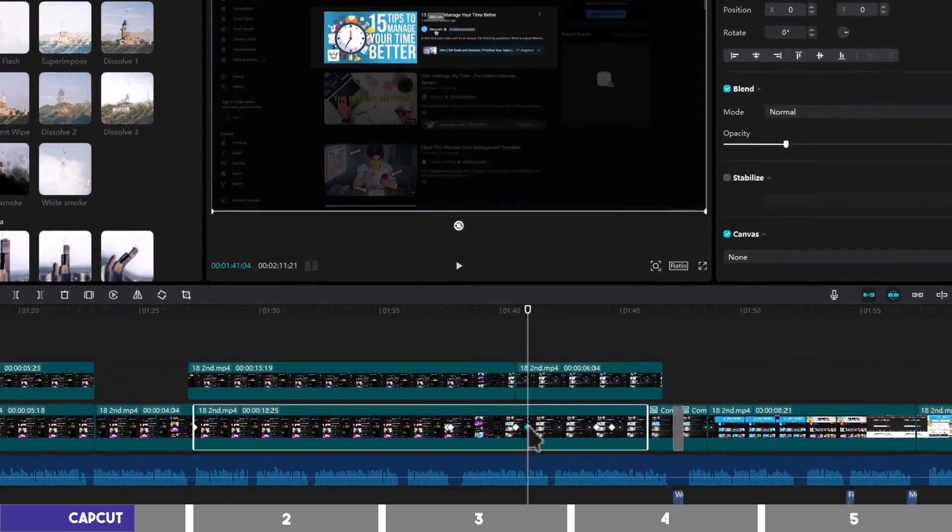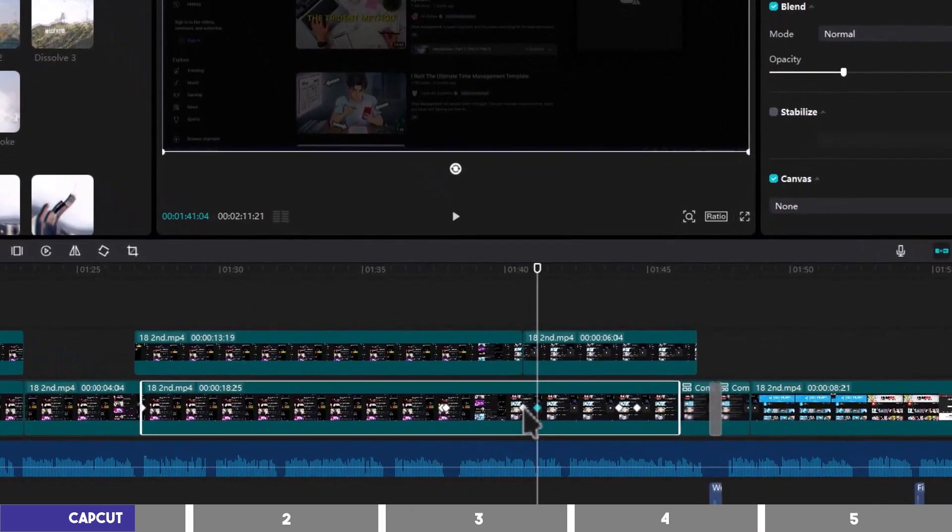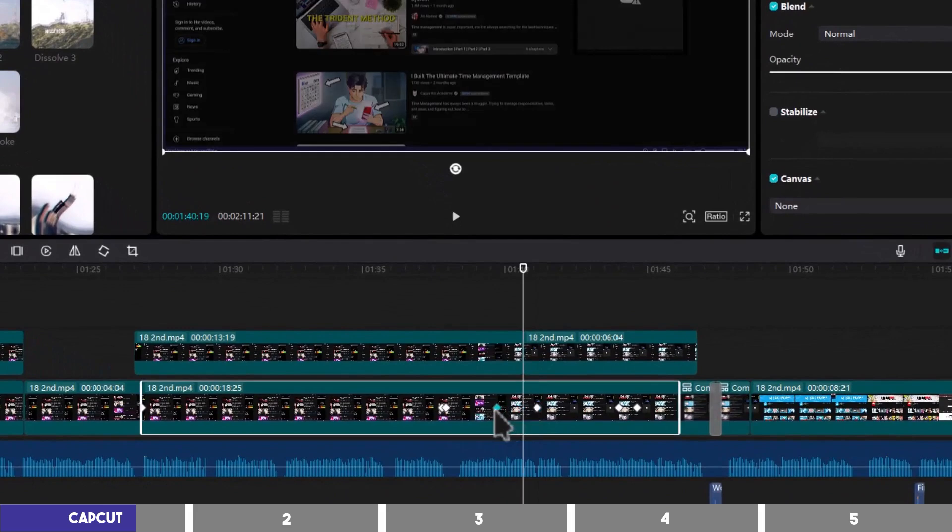And CapCut has a movable keyframe that can be used to create even more effects like zooming, panning, and many more.